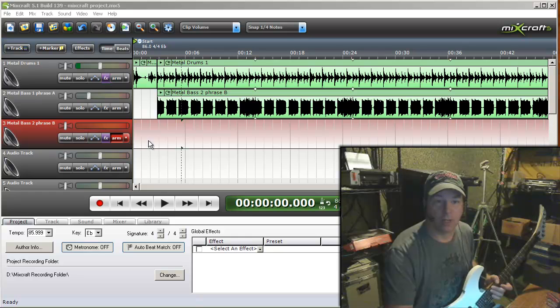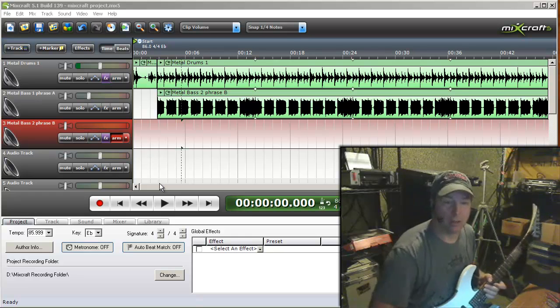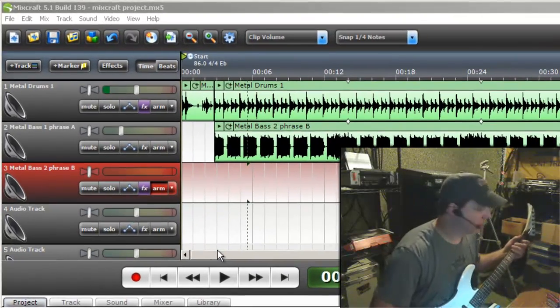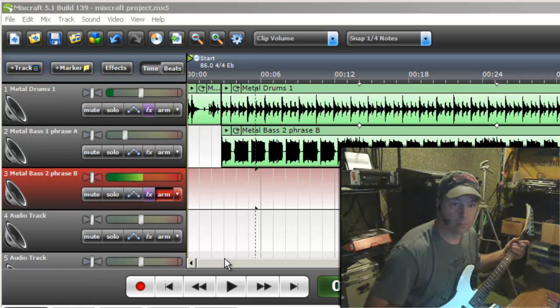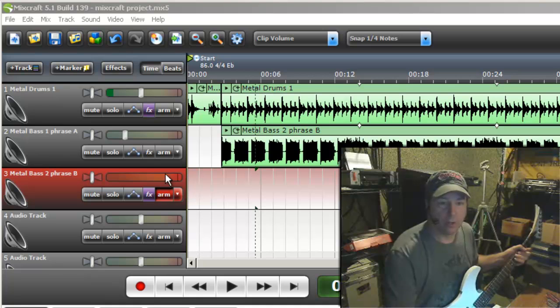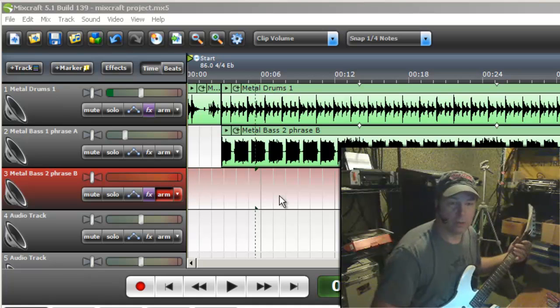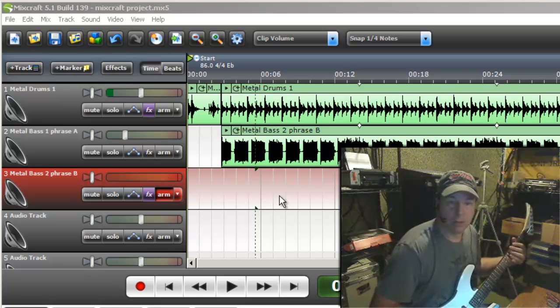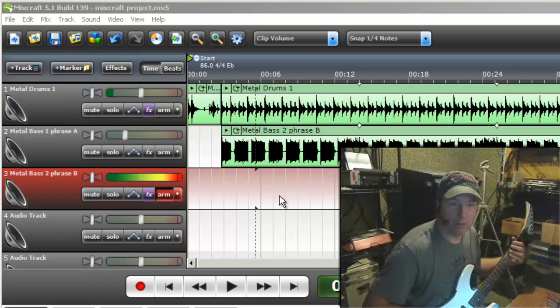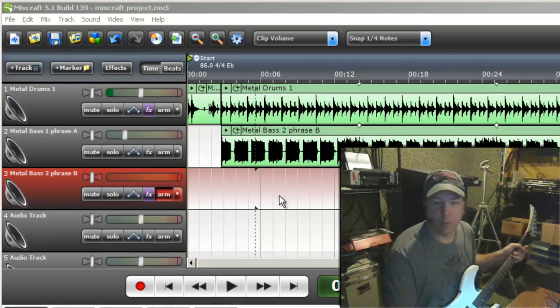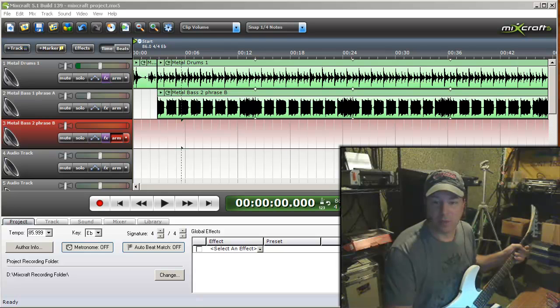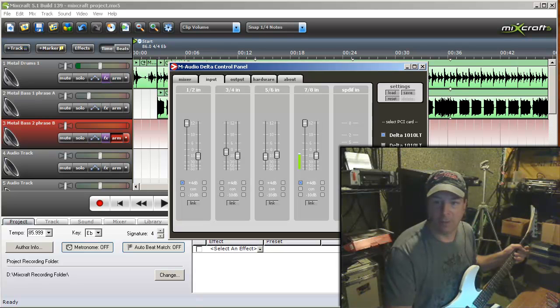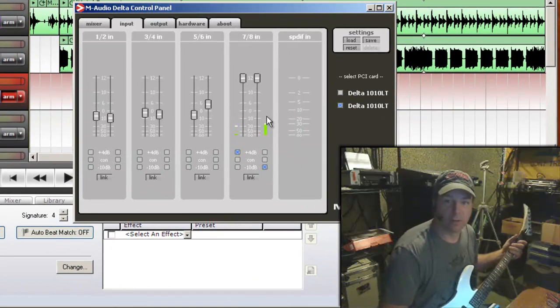So I'm going to play a note here. Notice that it kind of went into the red there when I was doing some of the muting, so we're probably going to want to pull that down a little bit. Since I'm using one of my M-Audio cards, I need to pull that down with the M-Audio control panel software.